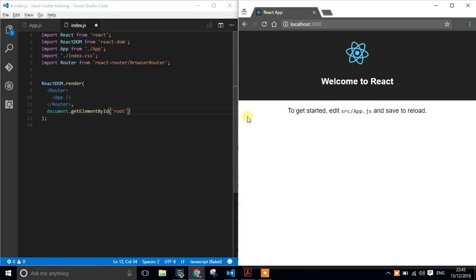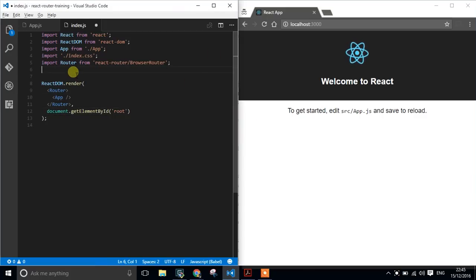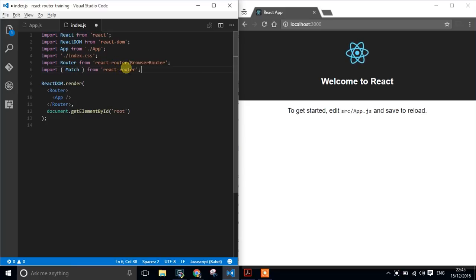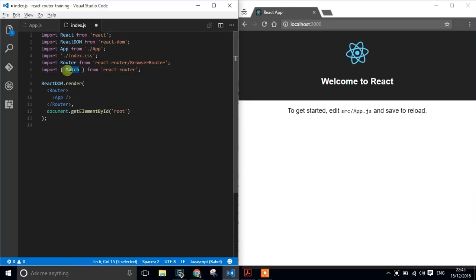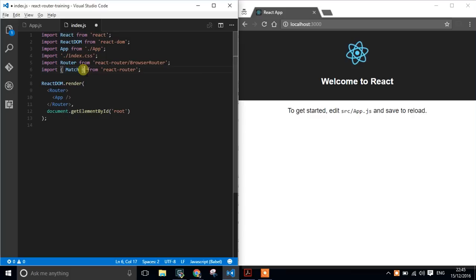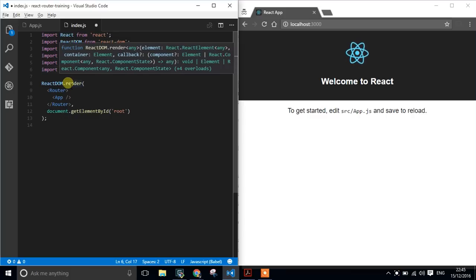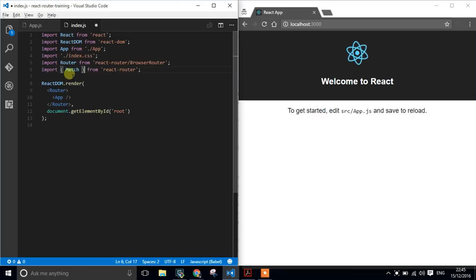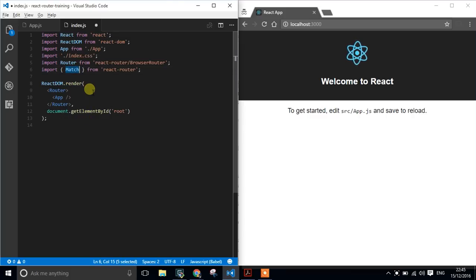Now, in order to use Match, we have to import this in. And we can import it in just from the base of the React Router. Call it Match. Make sure you put your brackets around so we can pull in that exported module. And now we can use Match as a standard component.